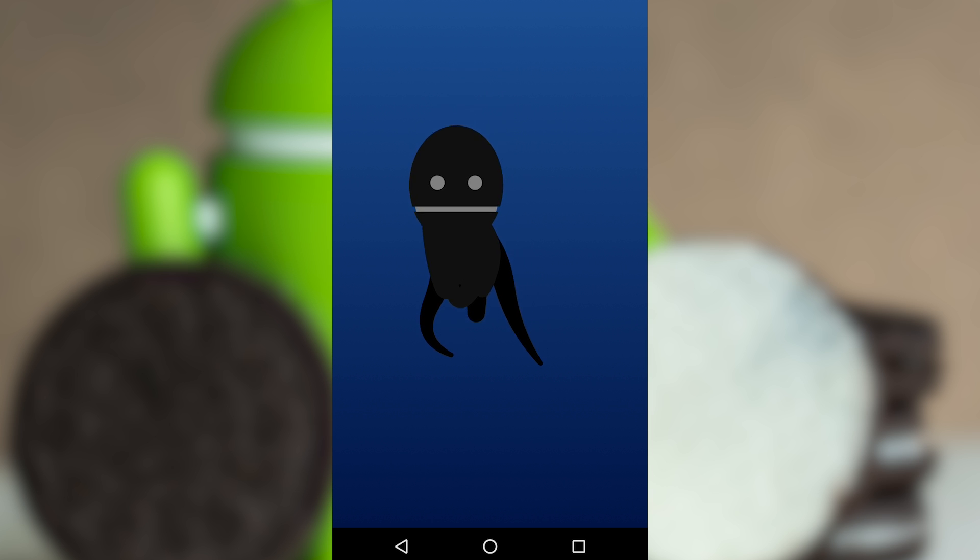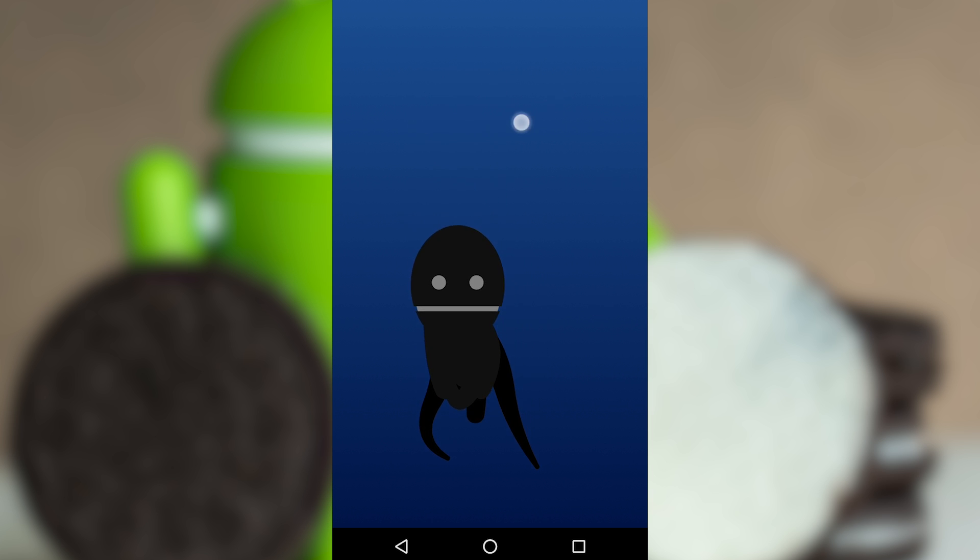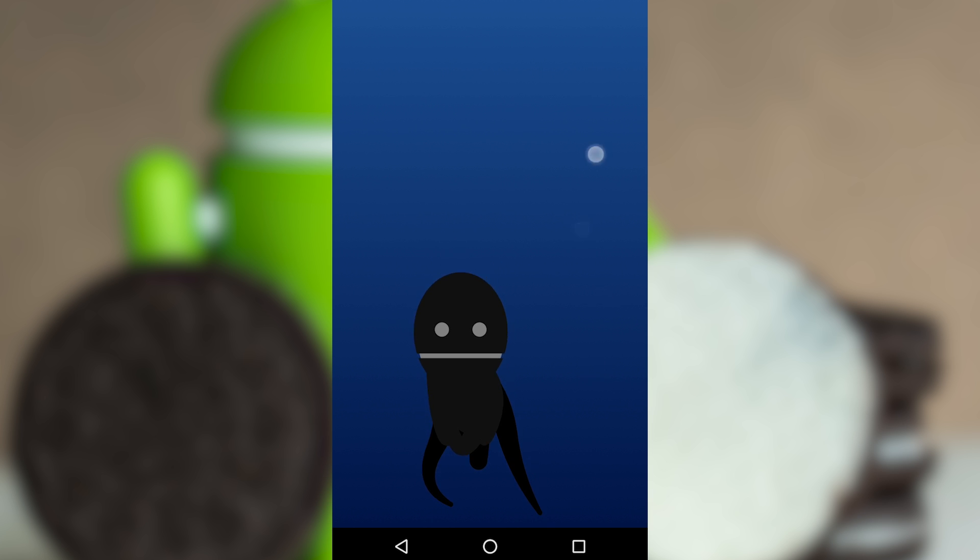That's about all there is to the Easter Egg. I wasn't able to find anything else with tapping or holding anywhere else on the screen or with any hardware buttons.